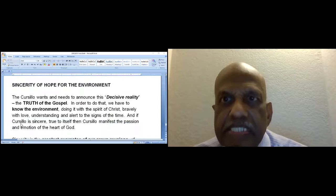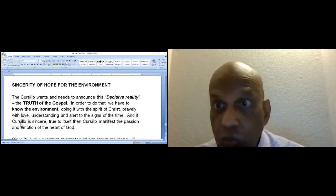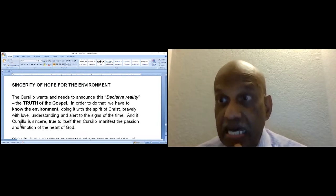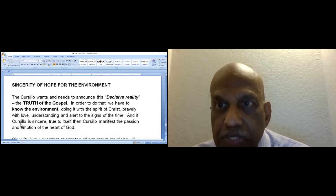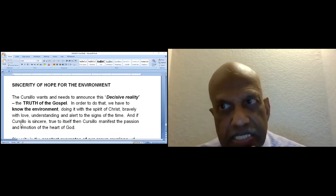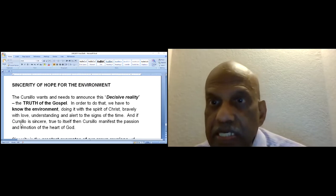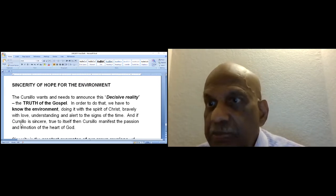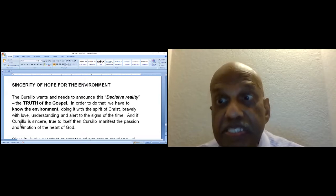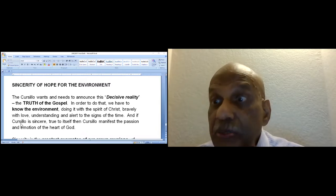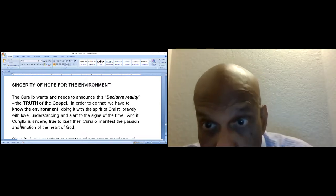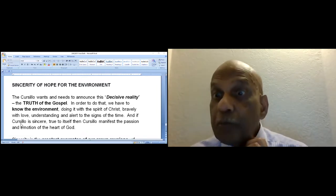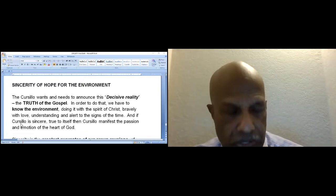Sincerity of hope for the environment. The Cursillo wants and needs to announce this decisive reality, the truth of the gospel. In order to do that, we have to know the environment. Doing it with the spirit of Christ, bravely with love, understanding and alert to the signs of the time. And if Cursillo is sincere, true to itself, then Cursillo manifests the passion and emotion of the heart of God.